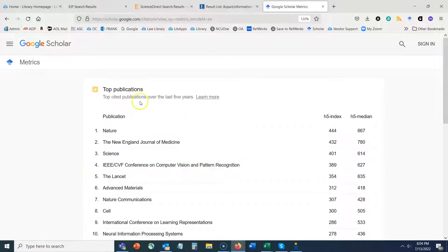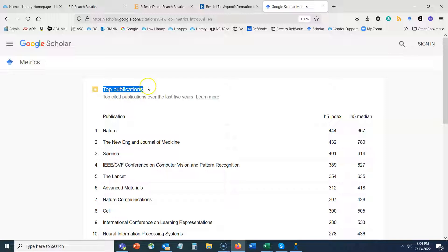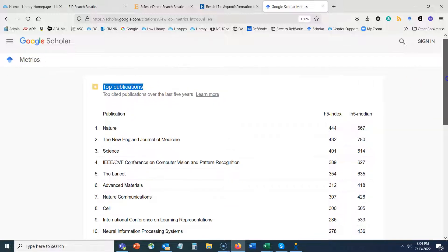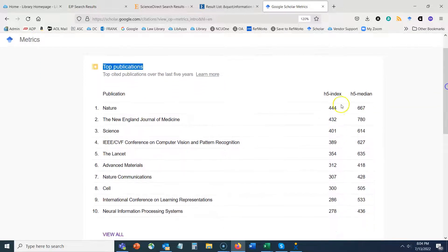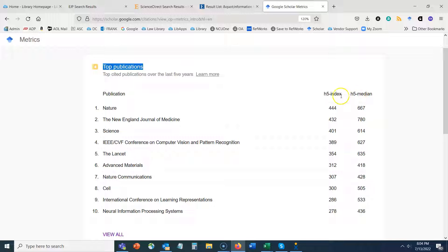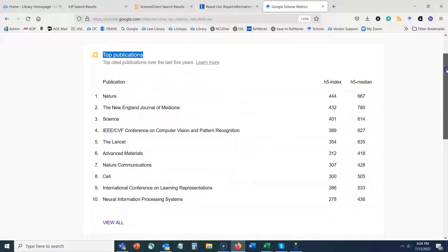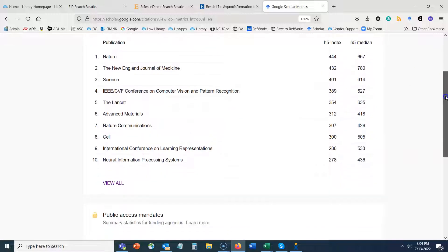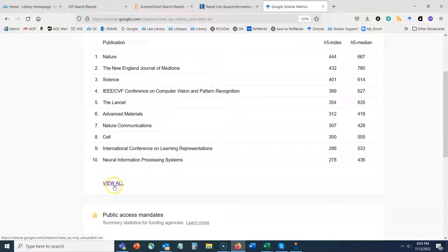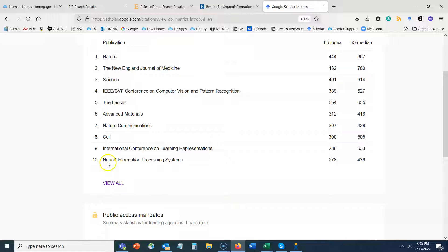It's first going to bring you to top publications across all disciplines. And what you want to do, and this is based on the h5 index and the h5 median, you can once we navigate to the next screen you can read more about those. But I'm going to click on view all here right under the 10th ranked journal.